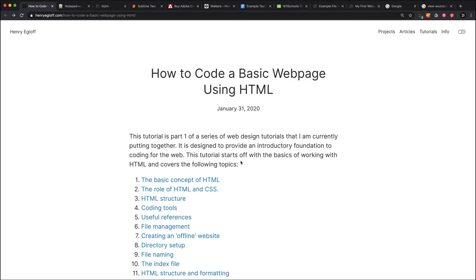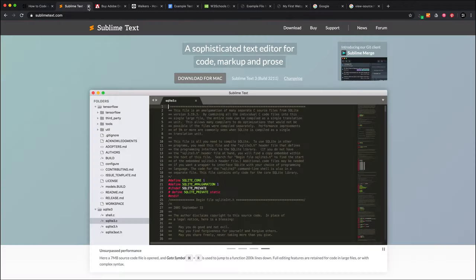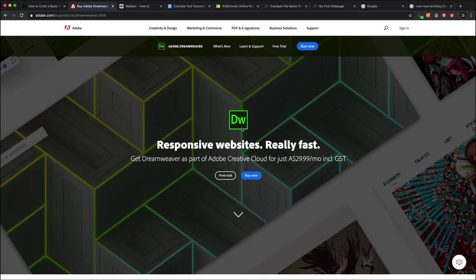Plenty of coding tools available. Next thing I wanted to mention was useful references. I might just close some of these now. Another one I forgot to mention is Dreamweaver. This is part of the Adobe Creative Suite, so if by chance you're already using Adobe, you might want to use this tool. It's a very sophisticated tool and it works quite well.